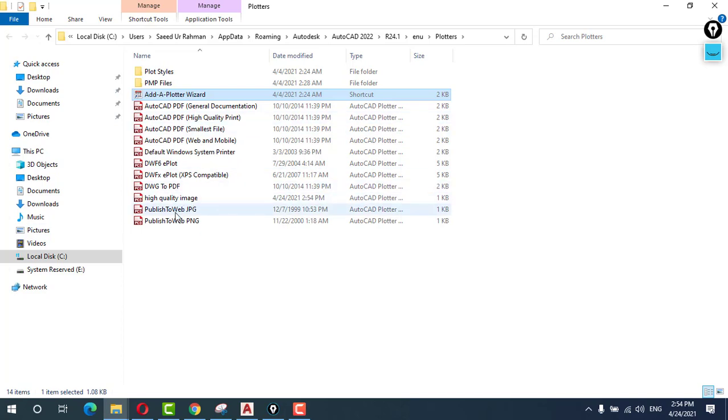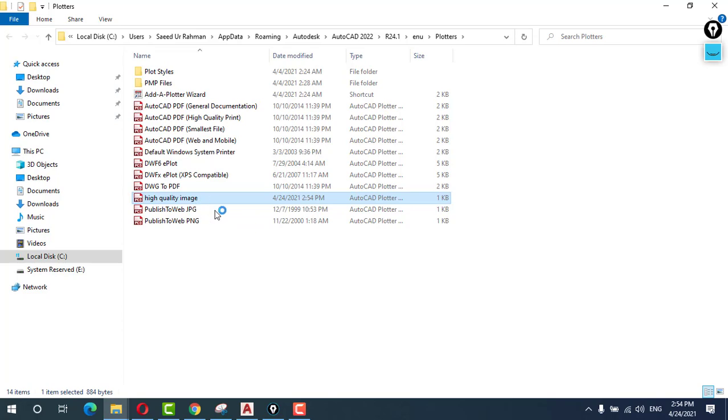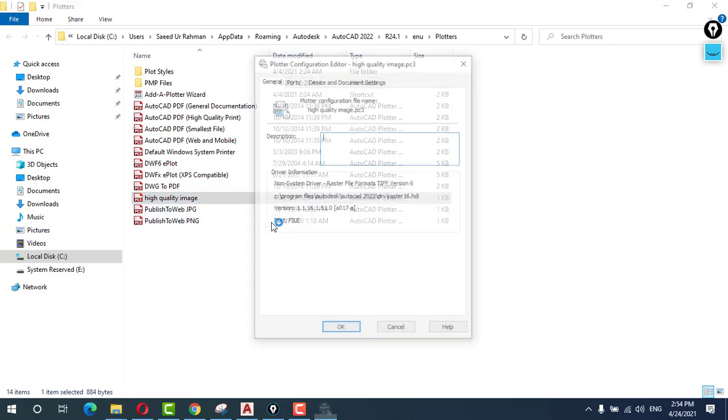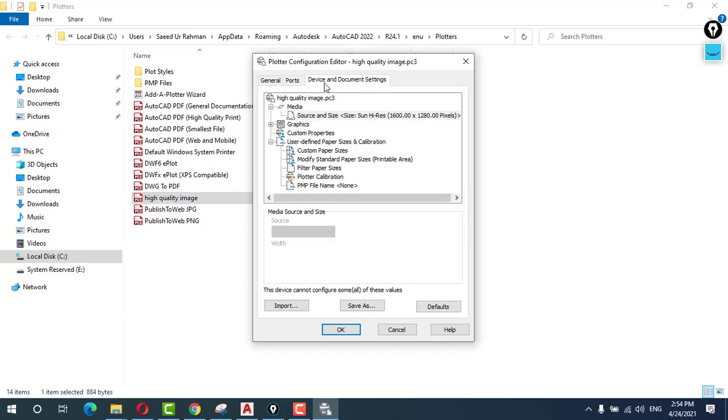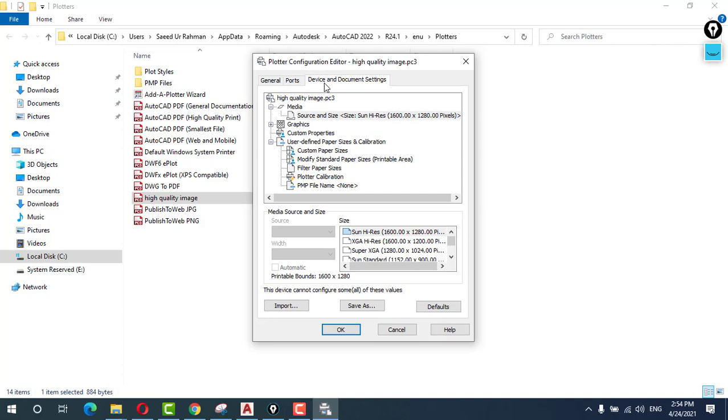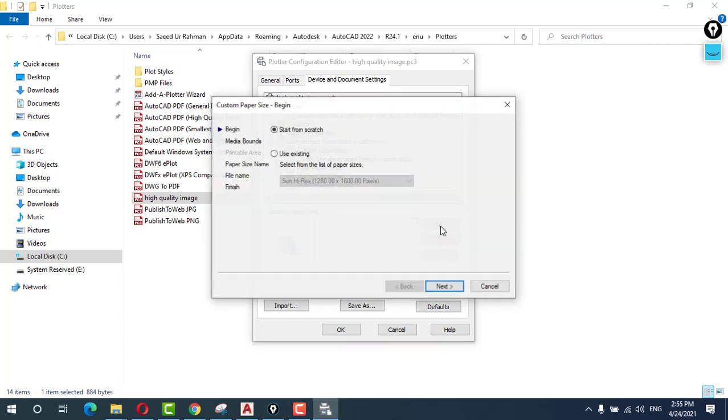You can see that here is our plotter. Double click on high quality image that we have created. Then go to device and click on custom paper size, select custom paper size and add a new paper size, start from scratch.